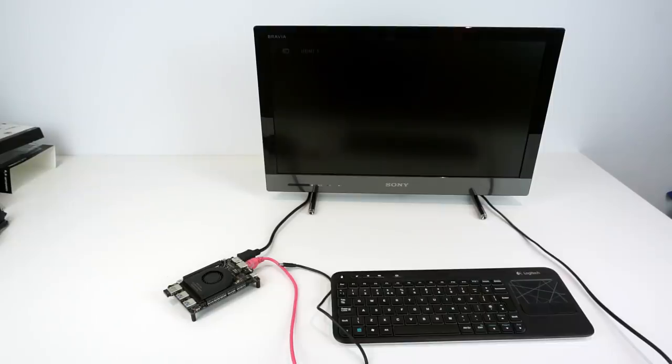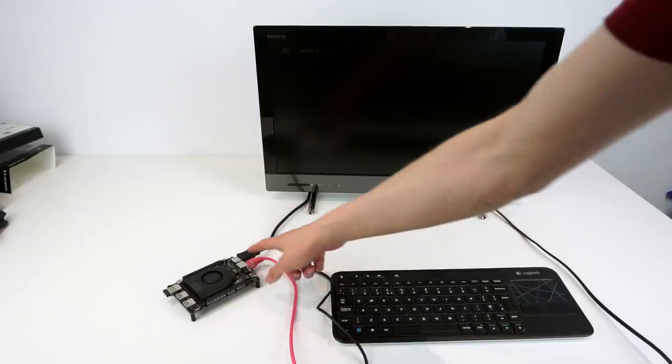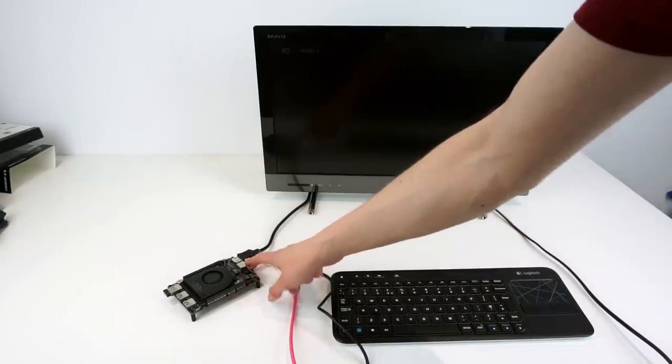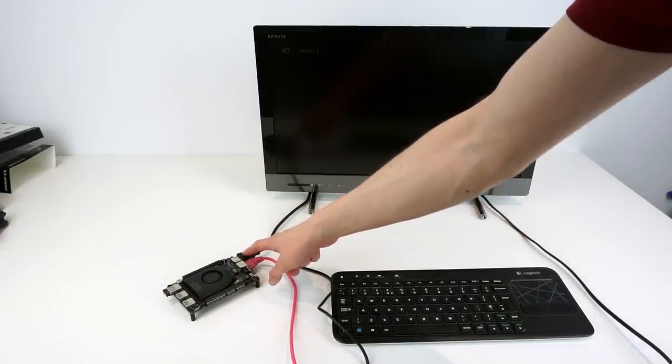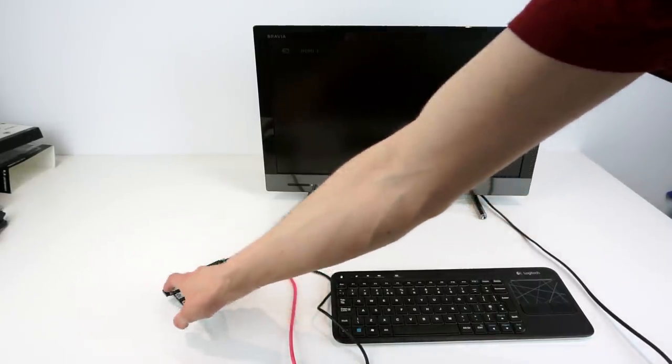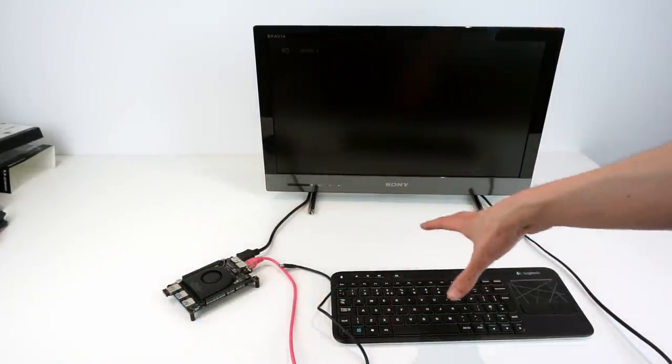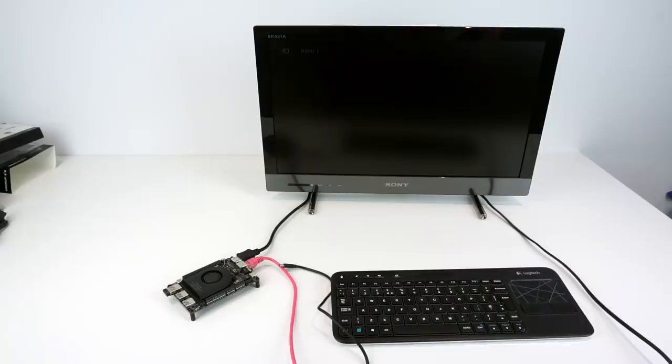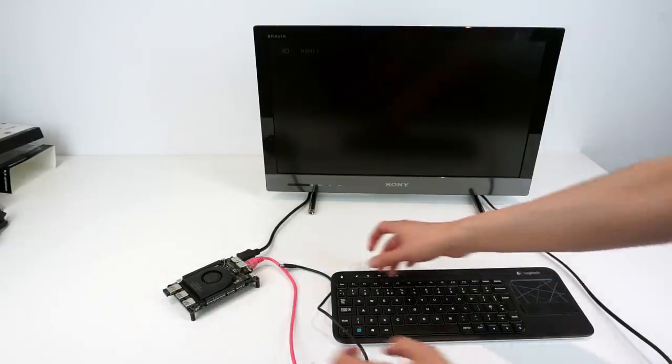So now let's try it out. So you can see I've got the board here connected to the network over Ethernet, and then to the TV over HDMI. And this USB dongle is doing the keyboard and mouse. So let's plug it in and see if it works.